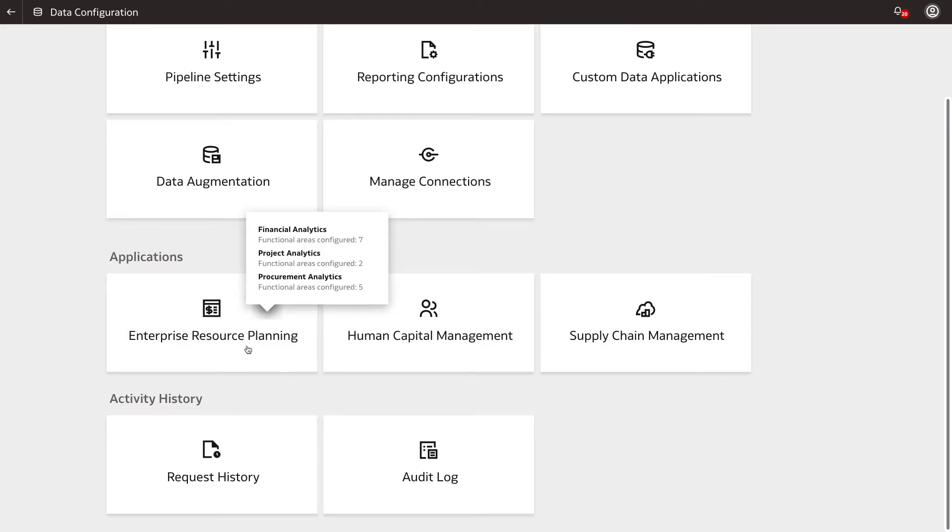Under Applications, select the application that has the functional area that you want to reset the data for. In this example, we'll select Enterprise Resource Planning.